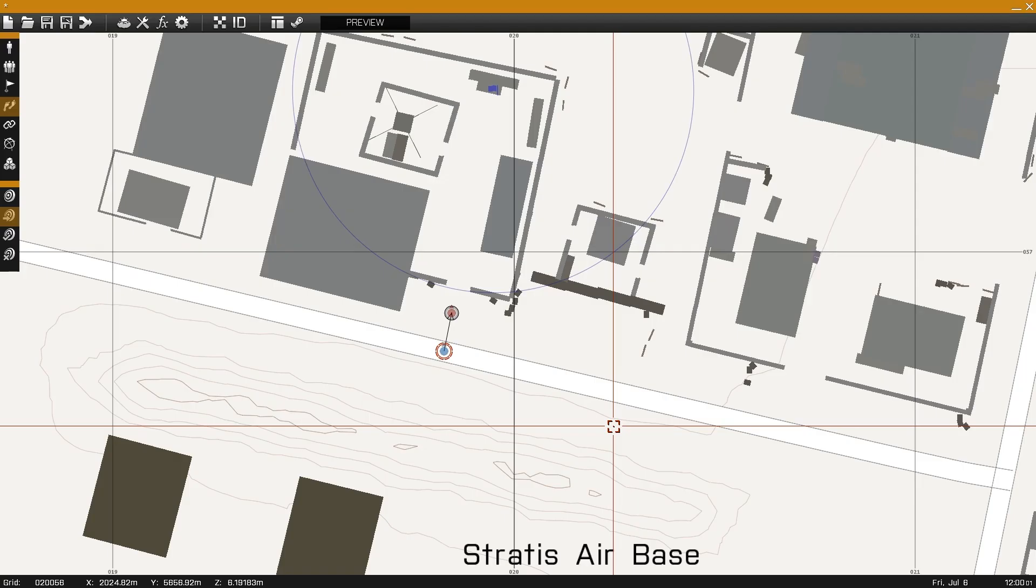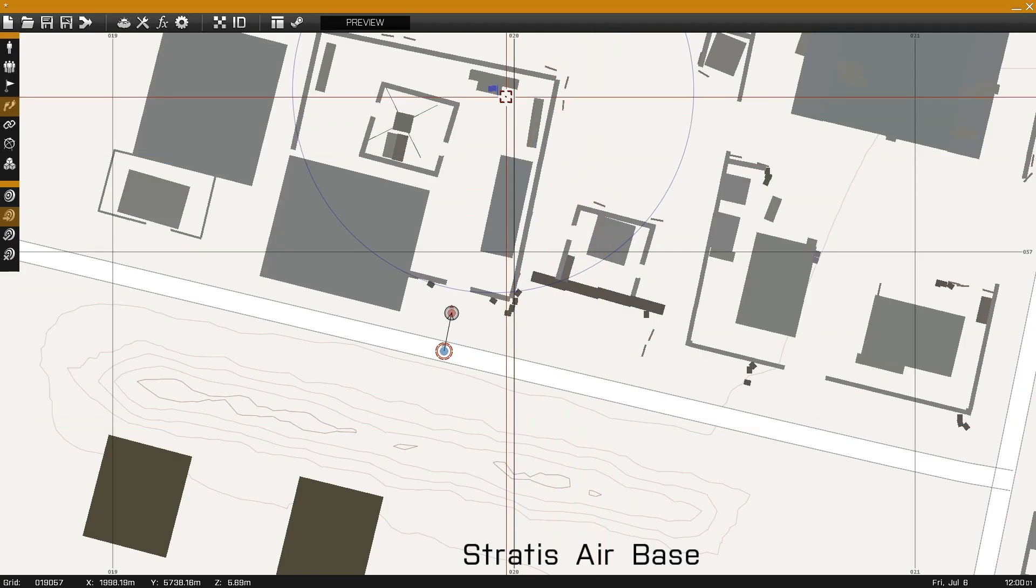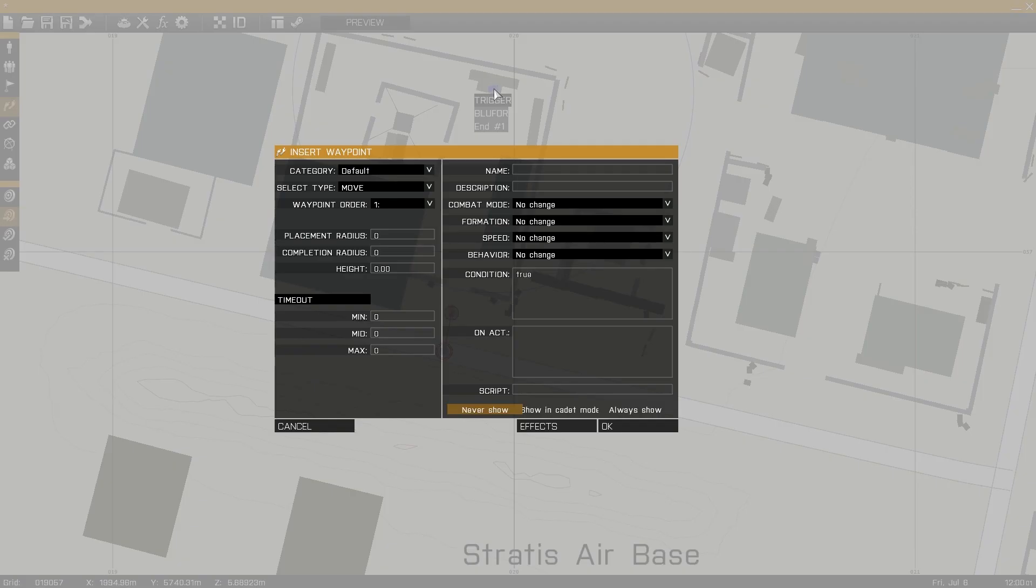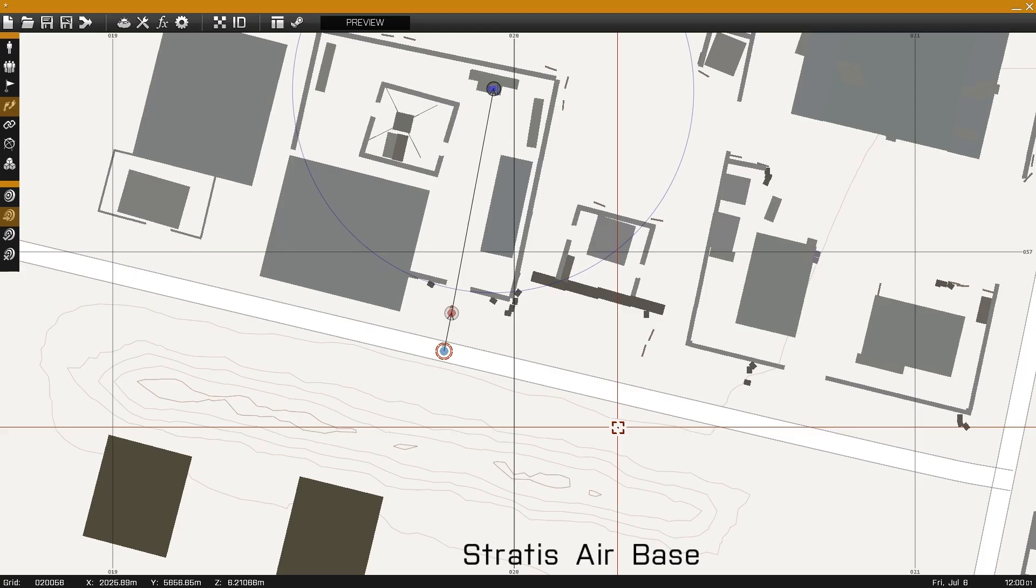Click OK. Now double-click somewhere inside the End trigger that we made earlier. The select type should be set to Move. Click OK.